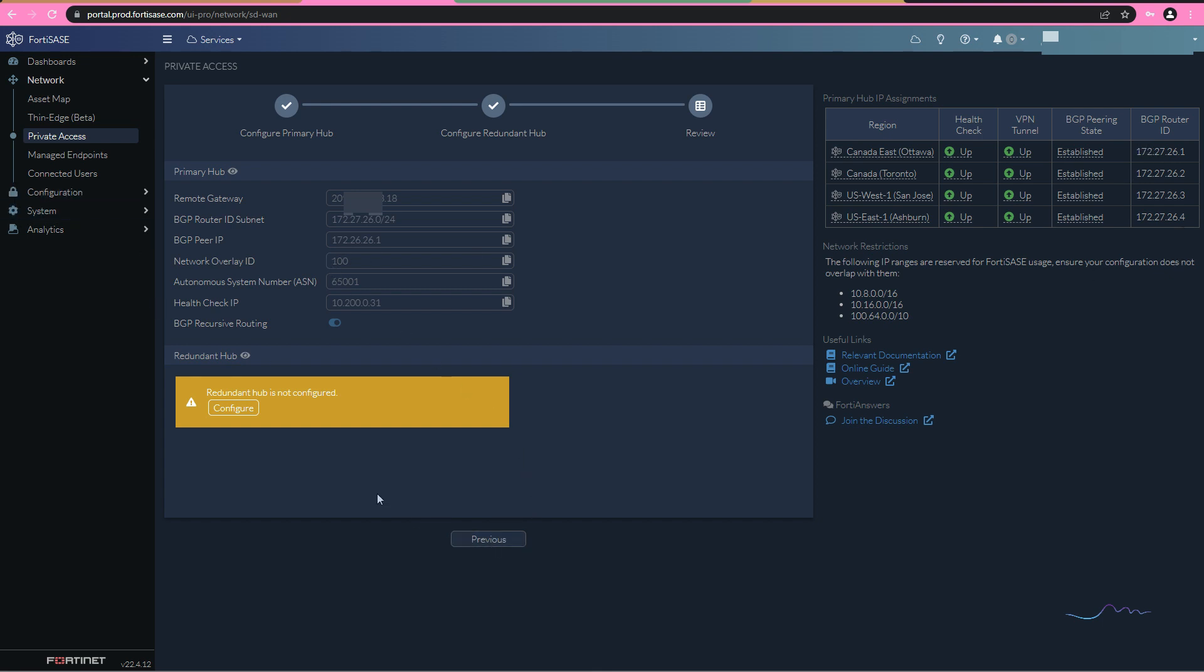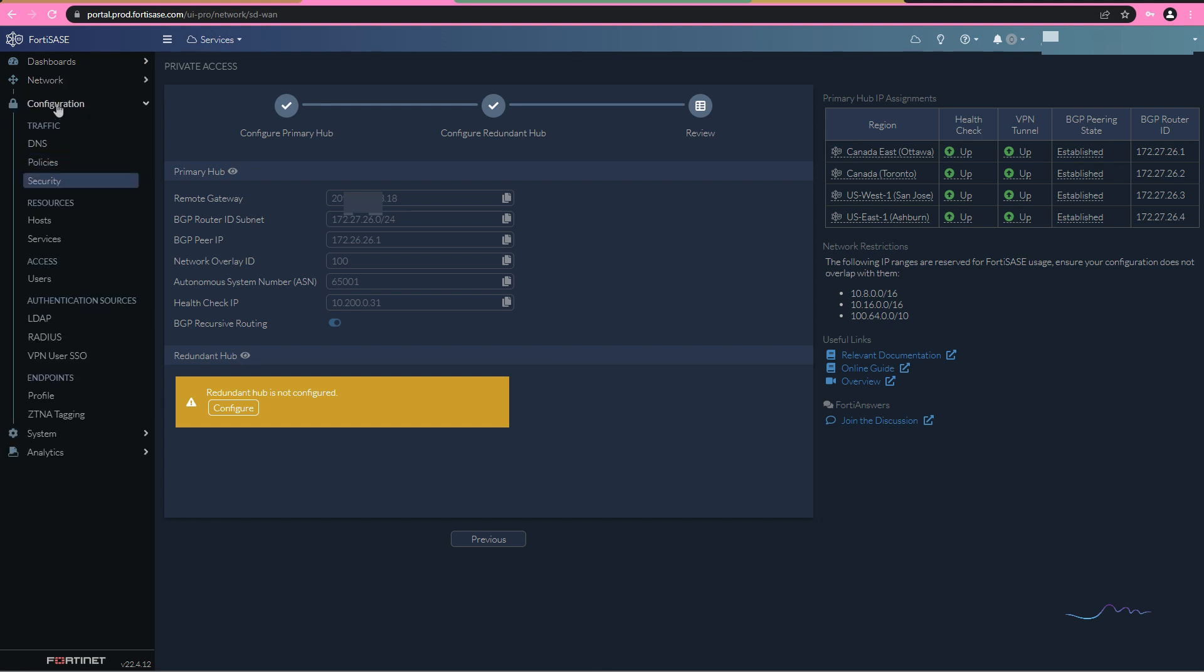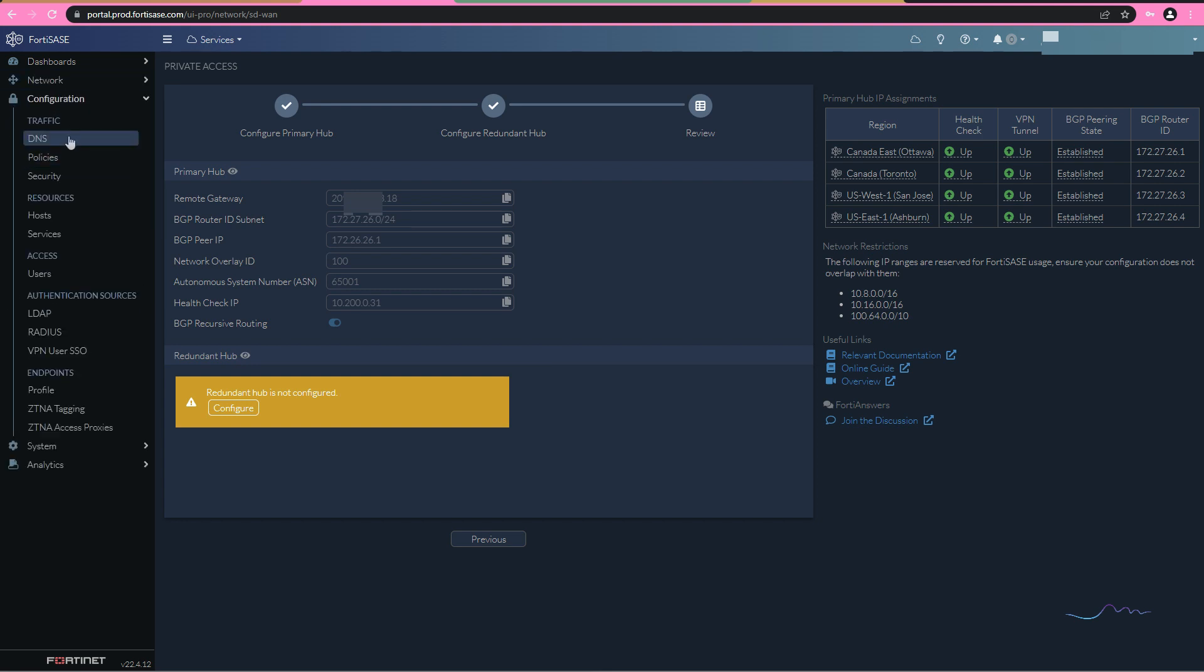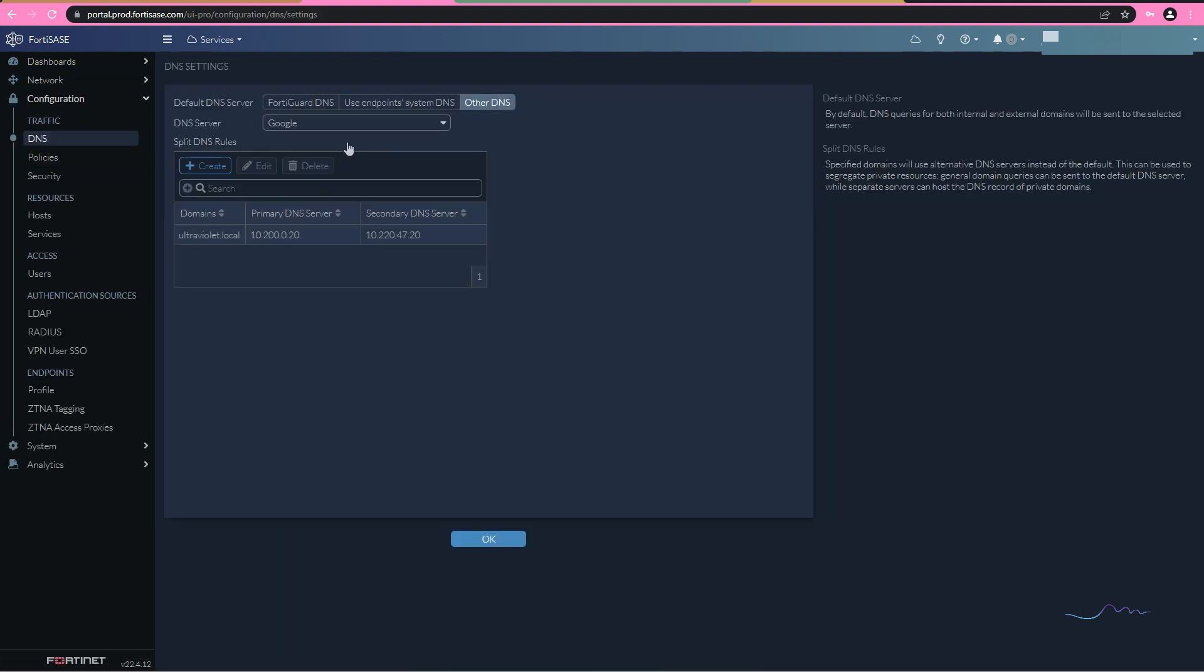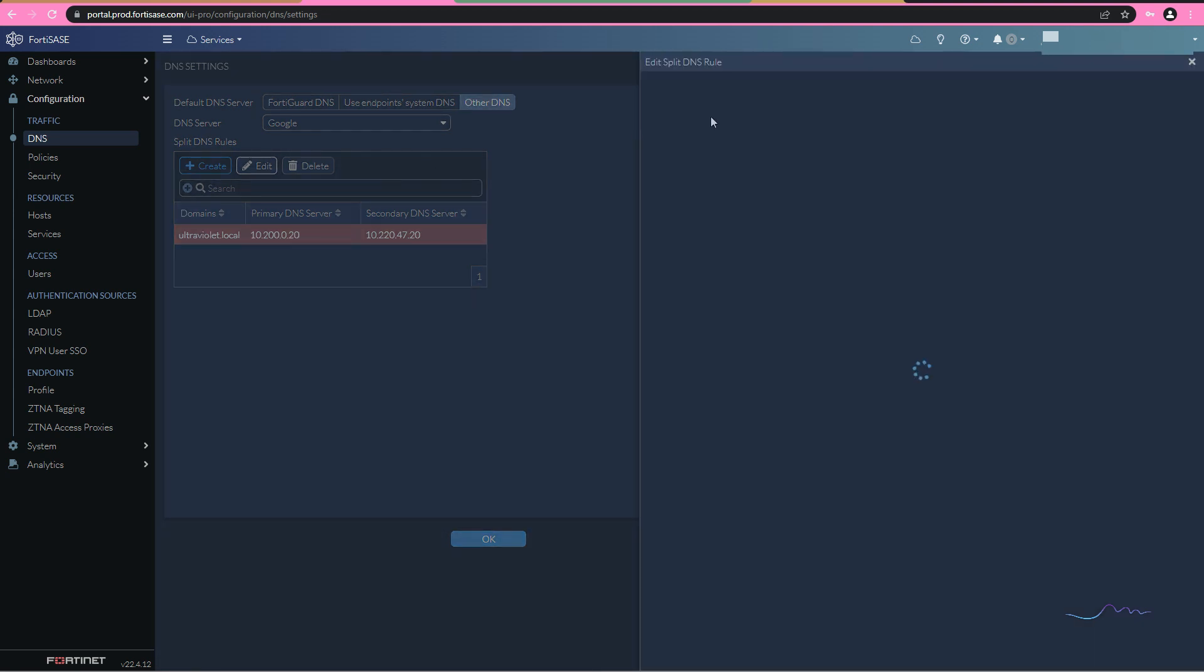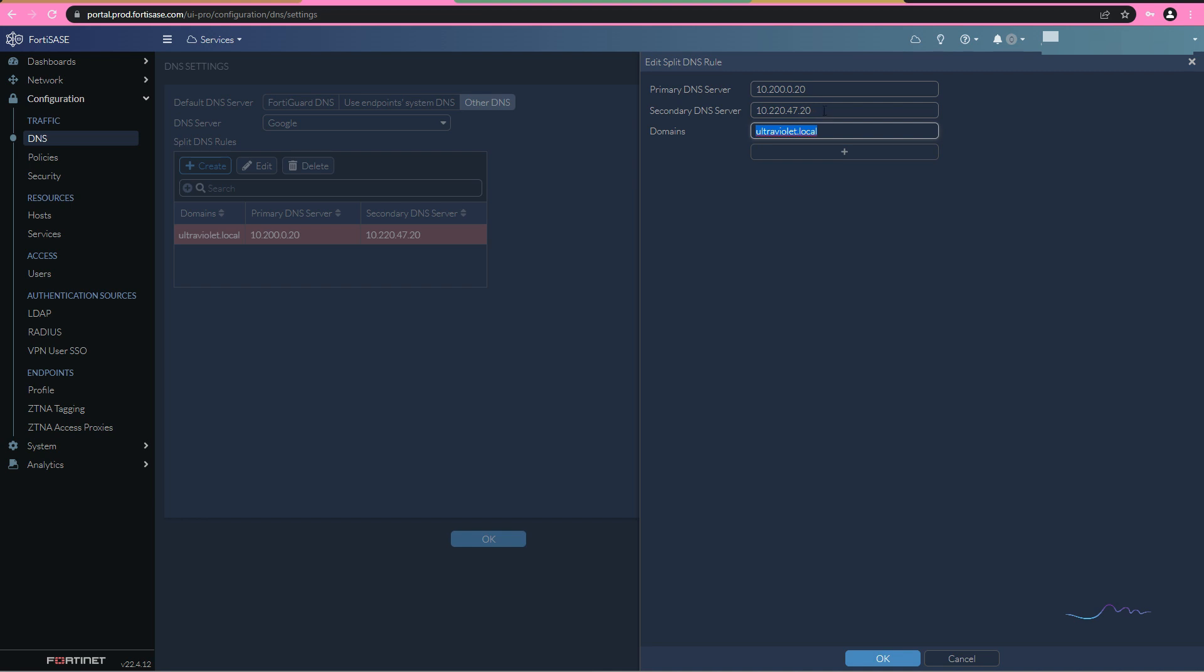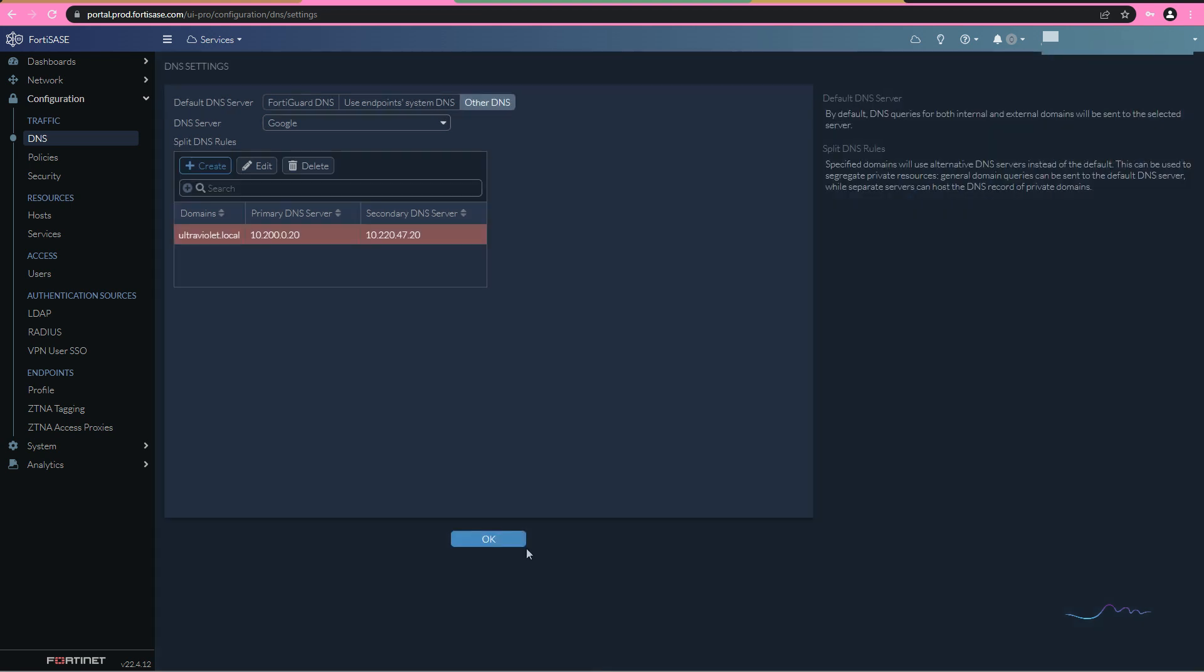We're going to configure our split DNS traffic. I've already pre-configured this, and basically what this tells us is if I go to edit, anything destined for ultraviolet.local, please send it to these DNS servers. Great.